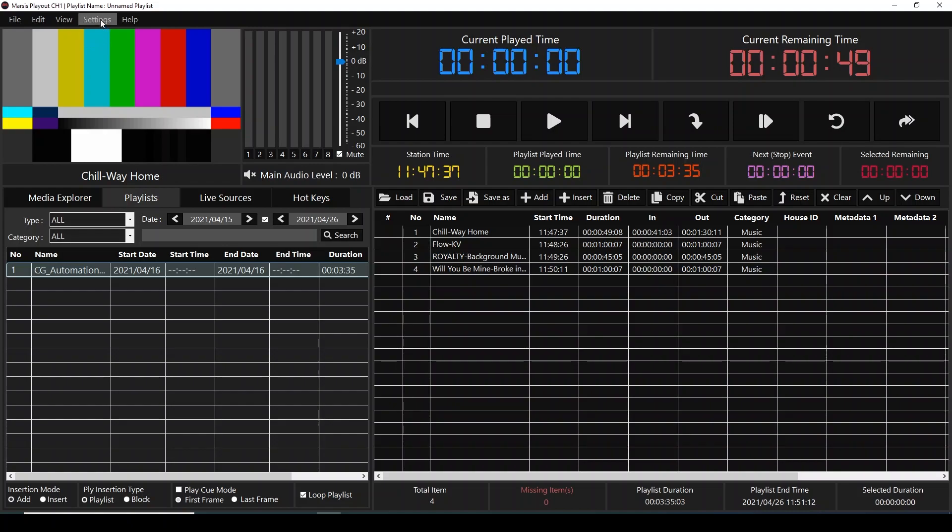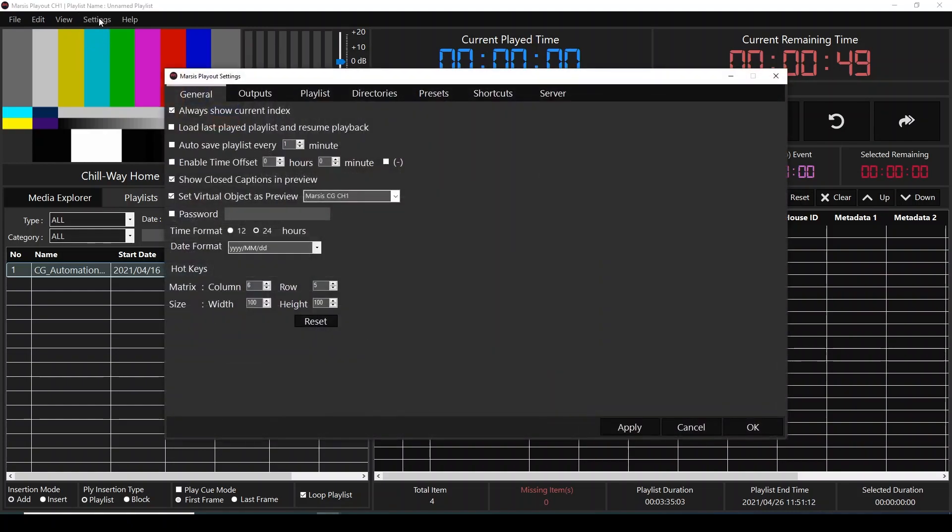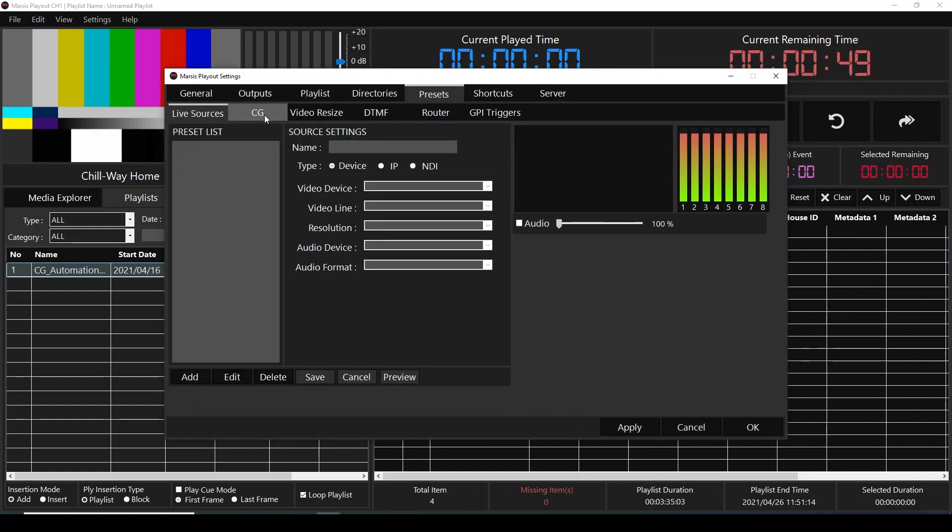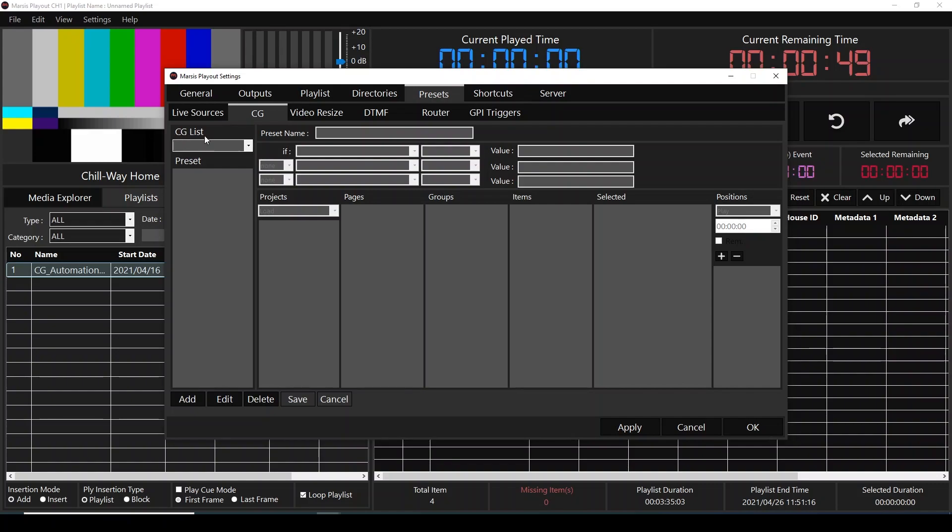On tap menu, we're going to click settings, presets, CG, and from the CG list, we're going to select our CG.